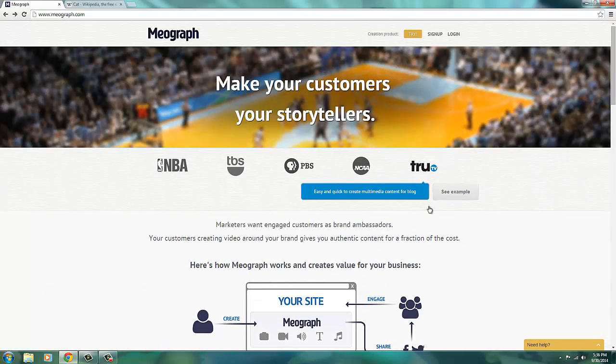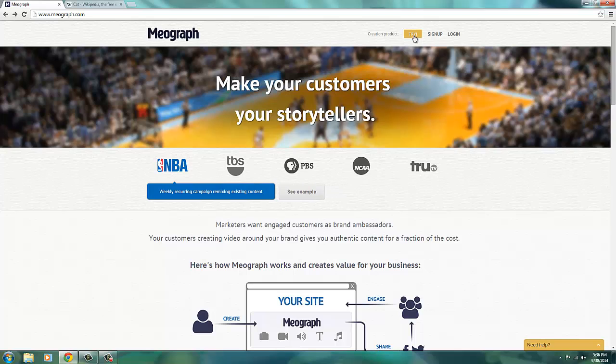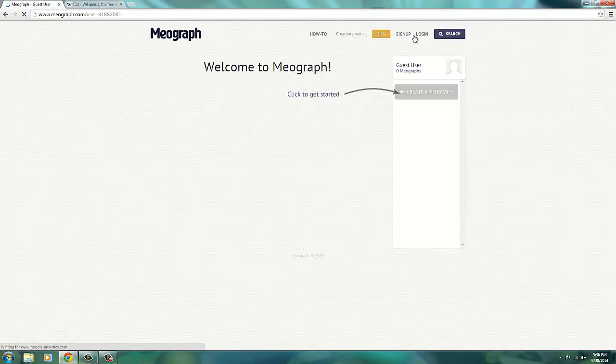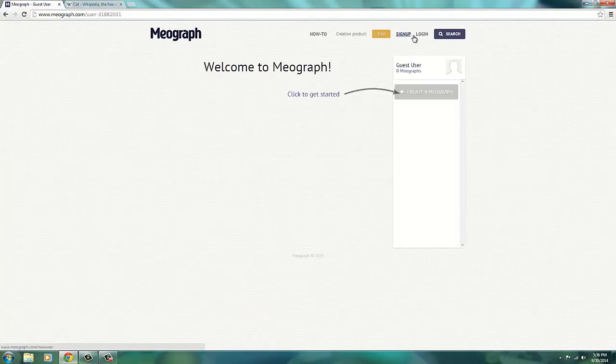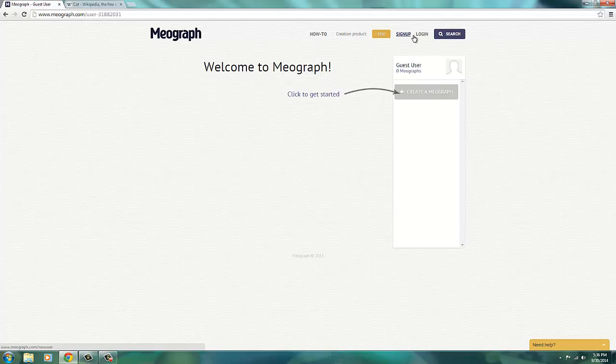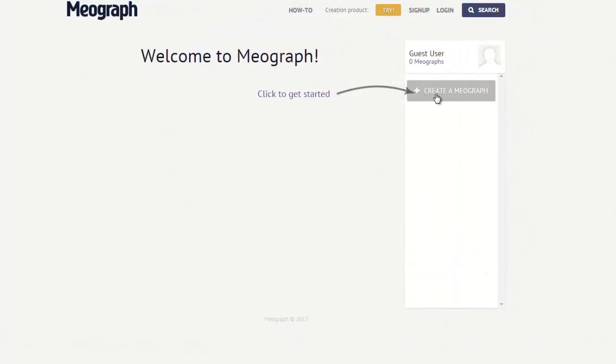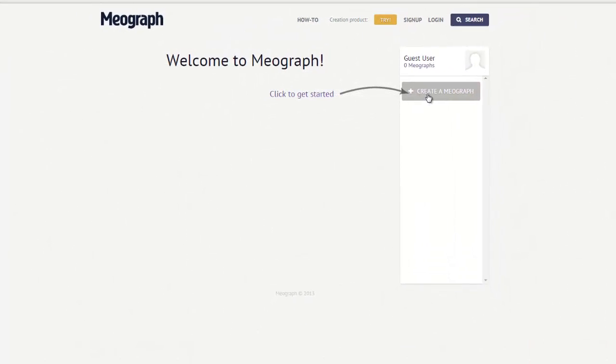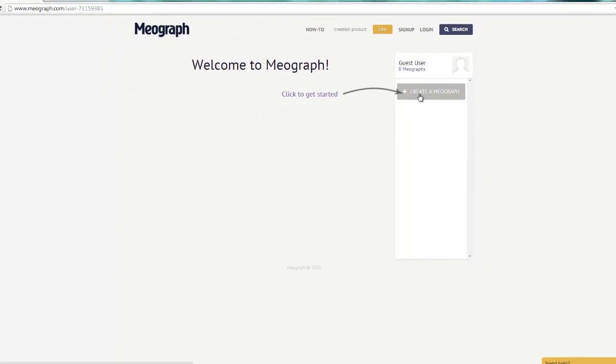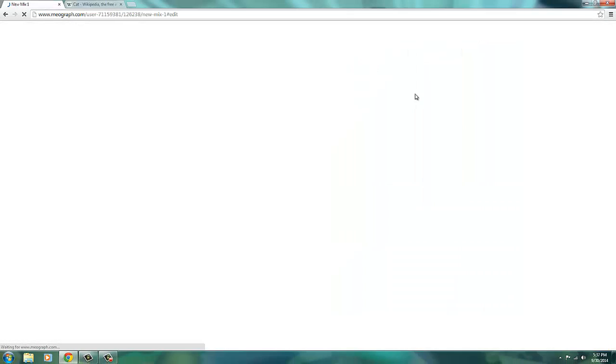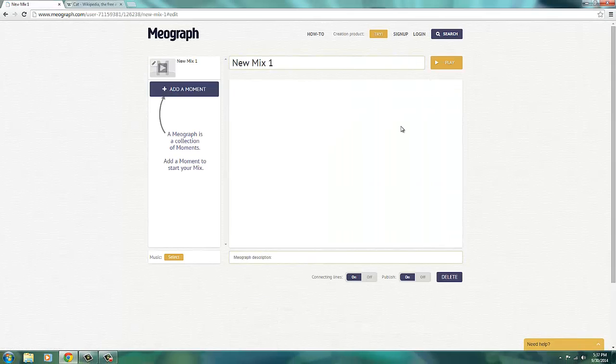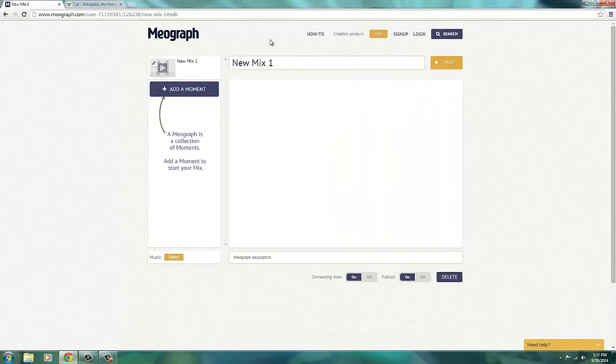Let me just show you how this works. You're going to start by going up here to the upper right-hand corner to click try. You can sign up or log in as well, and that will save all your MEOgraphs together. You start by clicking create a MEOgraph.